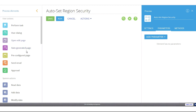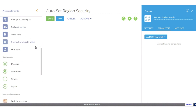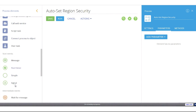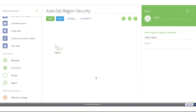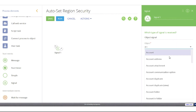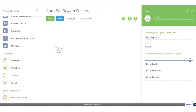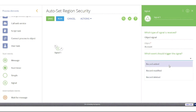All my process elements are controlled on the left-hand side of the screen. We're going to use the signal start event, listed under the start events header. Dragging a signal start out onto the process window, on the right-hand side it asks what type of signal we're receiving. We're going to receive an object signal, and the object we're looking for is the account. The event will trigger off either a record being added or a record being modified, so we'll need two signal start events.